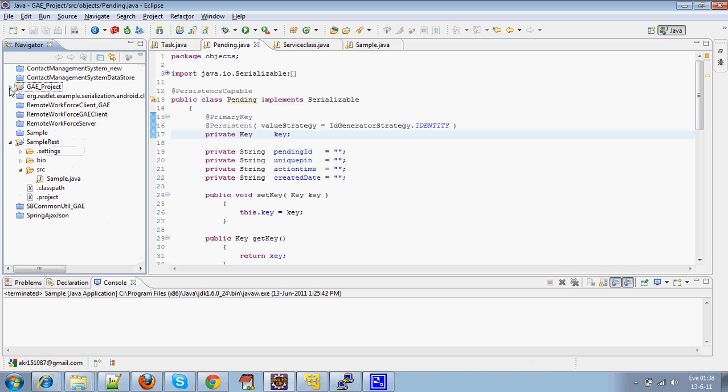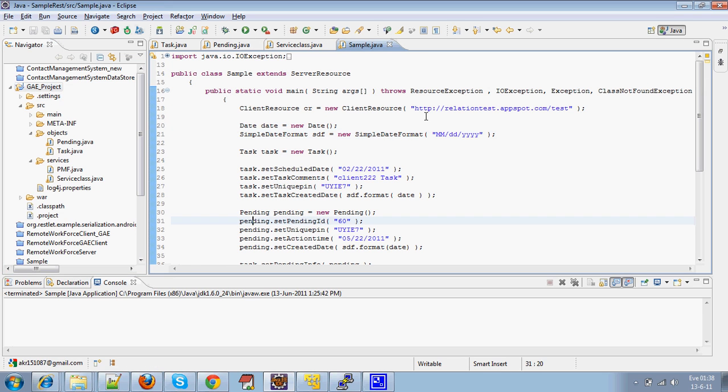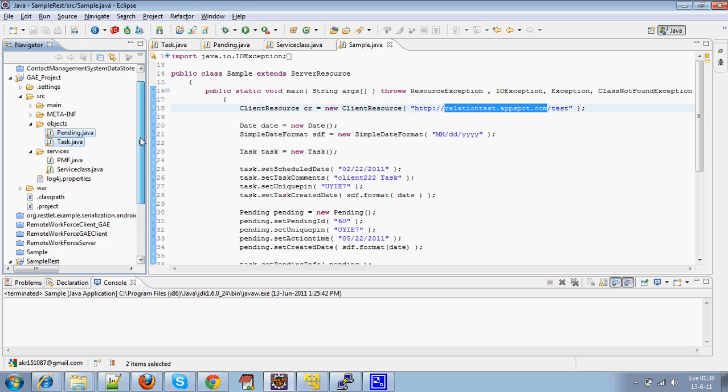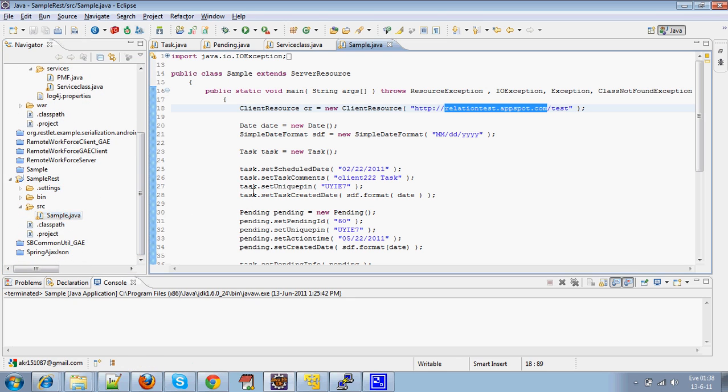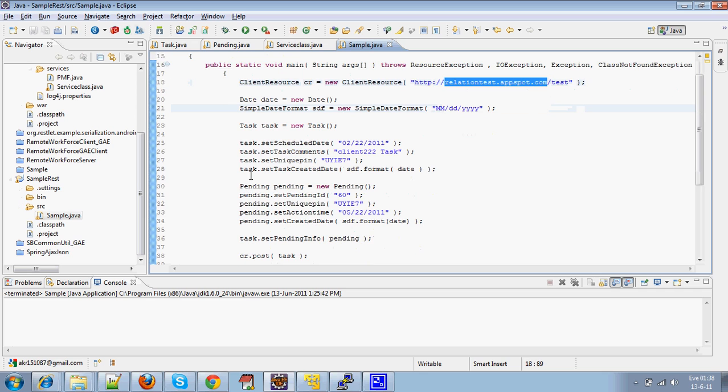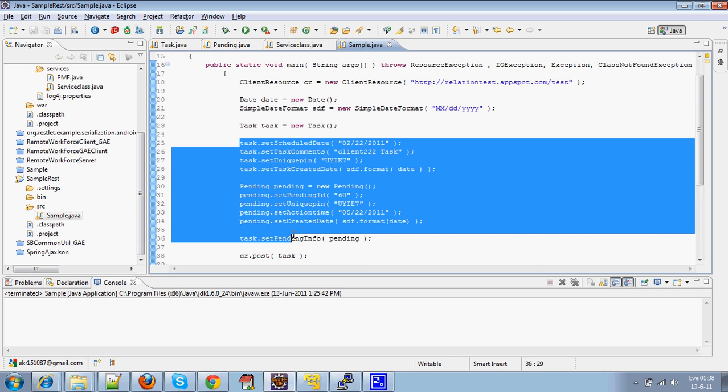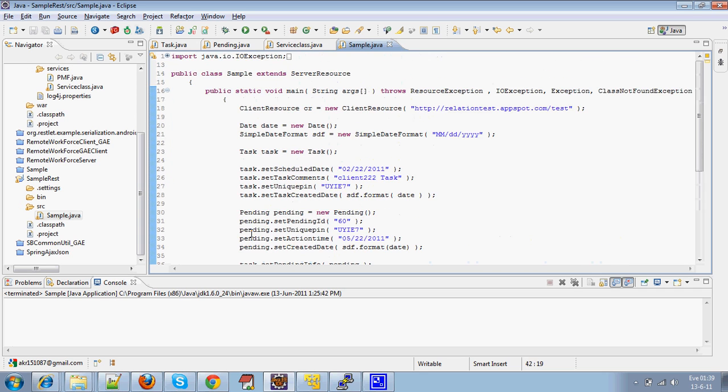Now, I have a separate project with a standalone application. Before that, I have deployed this App Engine project in the URL called RelationTest.AppSpot.com. After that, I have exported these two JDOs, Task JDO and Pending JDO, from the GAE application in the form of a JAR file and I have put it in this application, so that I can use the JDOs here in order to persist the data as well as get it.